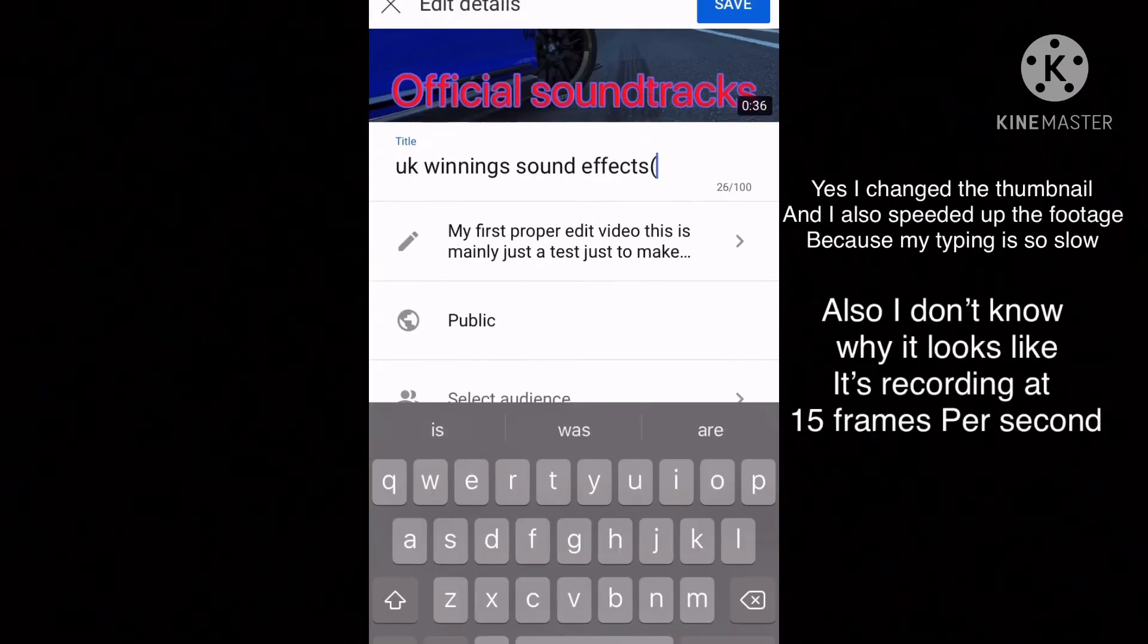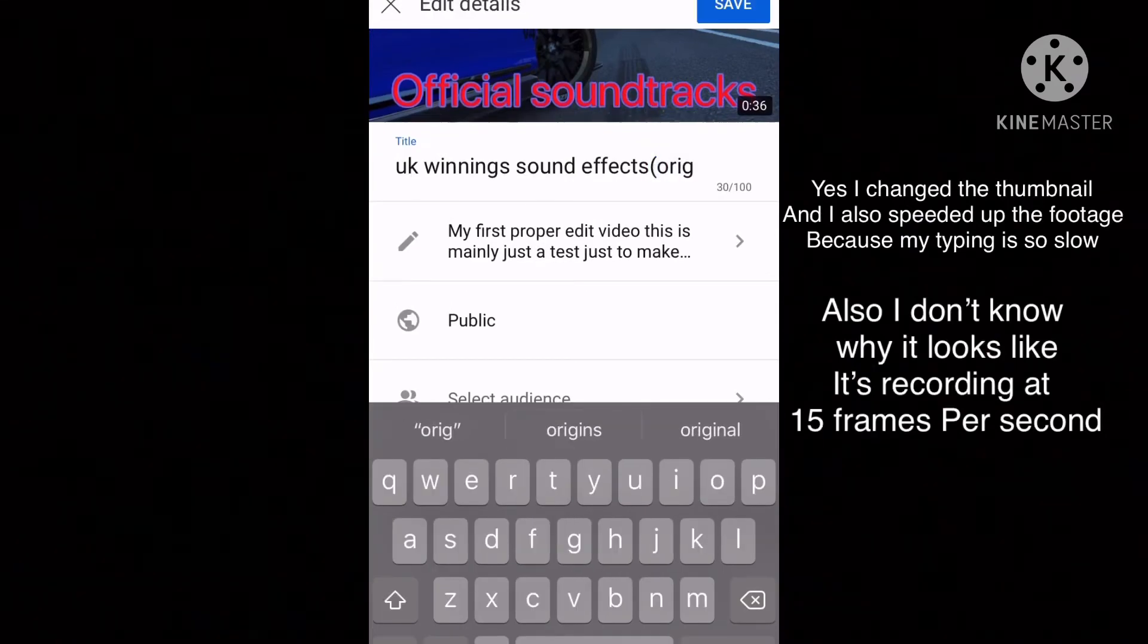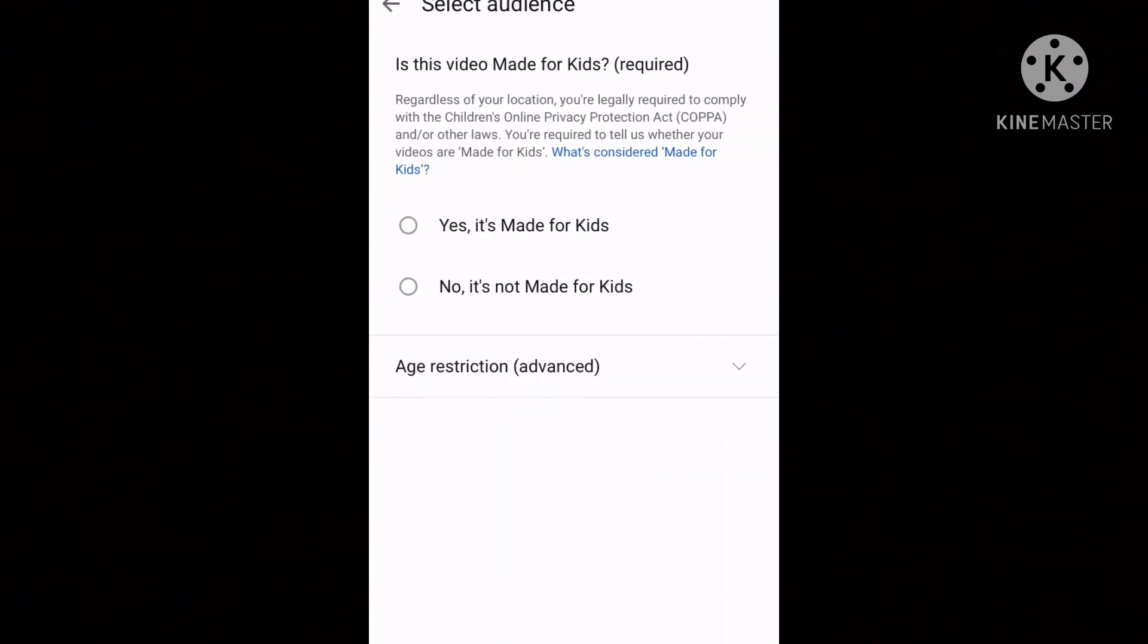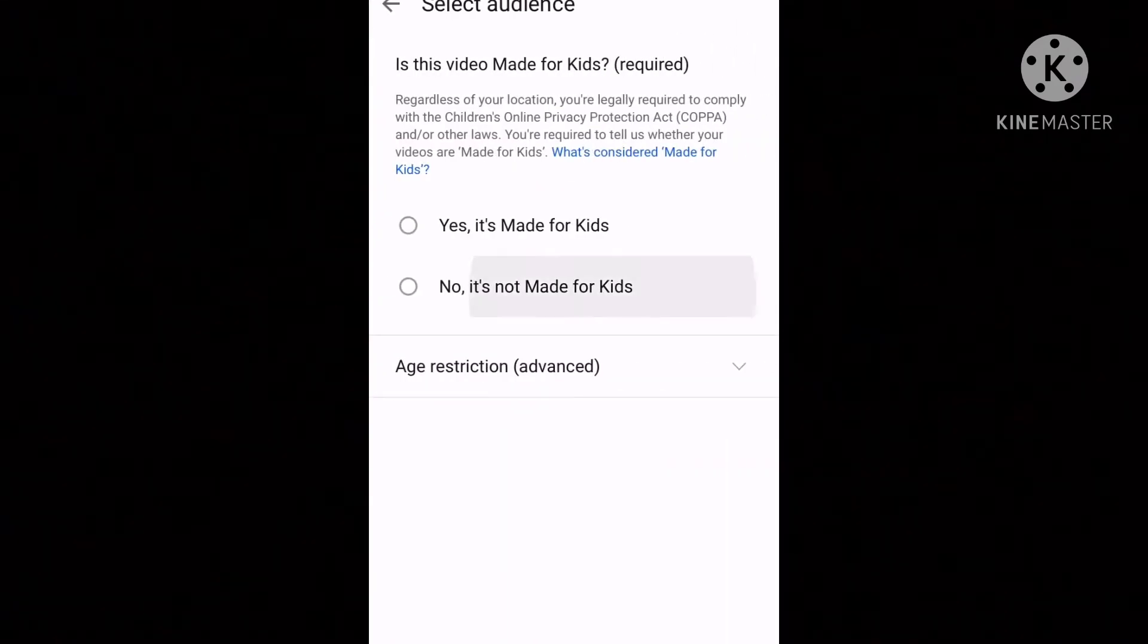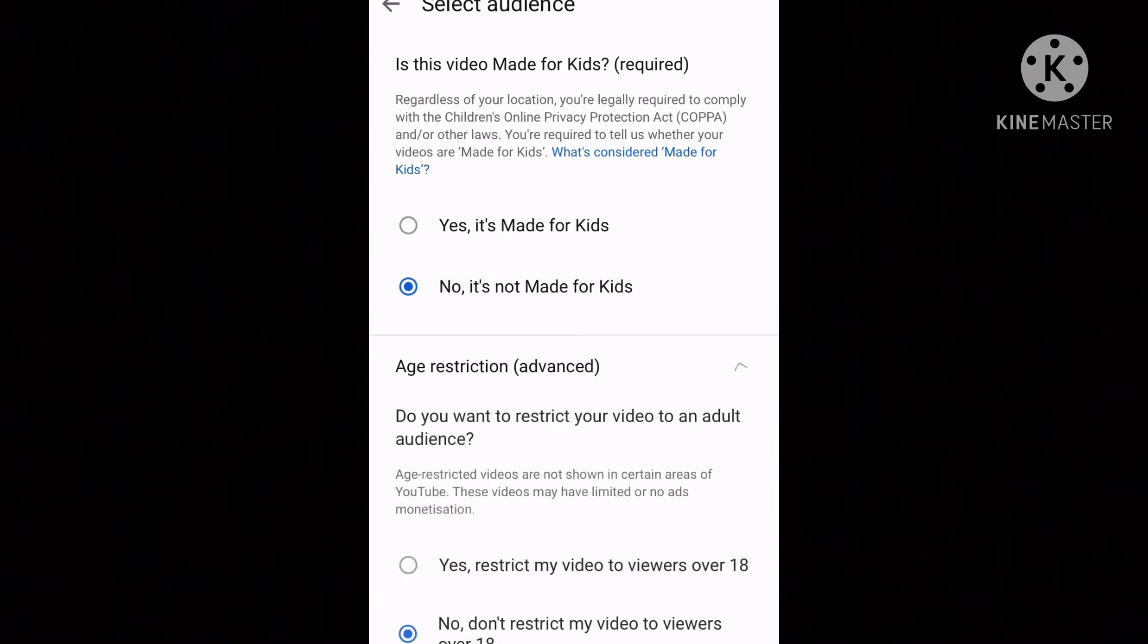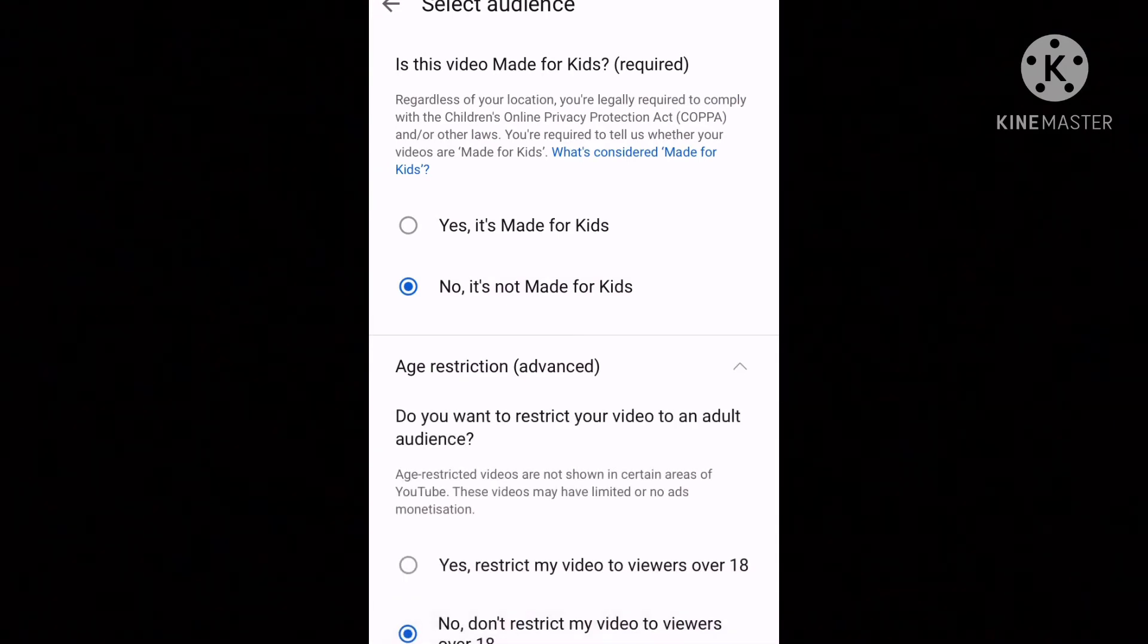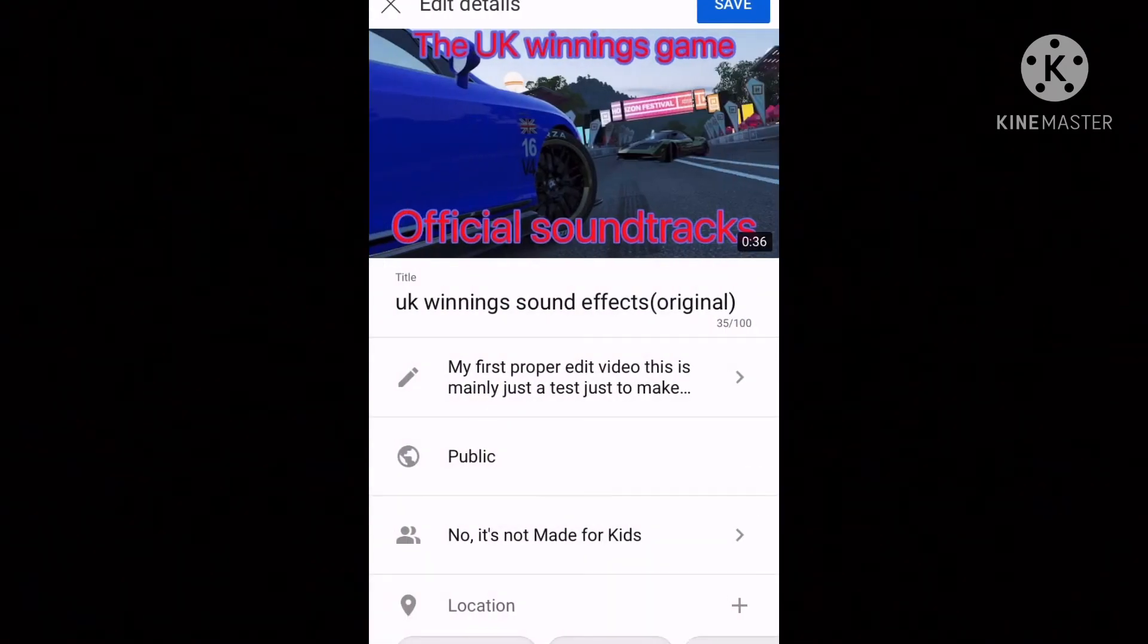For example, I will name the original video UK Winning's Sound Effects Original in brackets, and this one that I'm making, UK Winning's Sound Effects High Definition Audio.